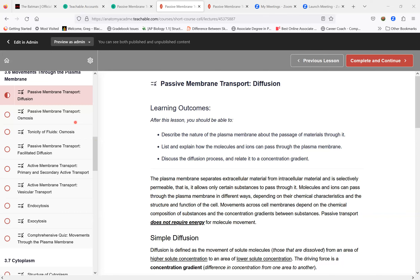Diffusion by definition is very simple. It's the movement of particles from high concentration to low concentration. Solutes oftentimes refer to solid structures in a solvent or water — a solution. So it's from an area of high solute concentration to an area of low solute concentration. The driving force is a concentration gradient — a difference in the amount of concentration between one side and the other.